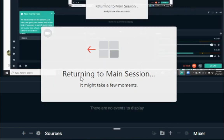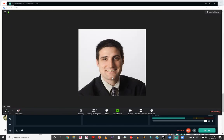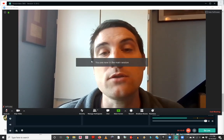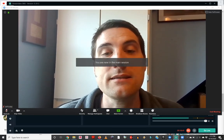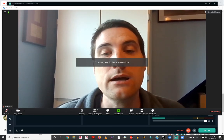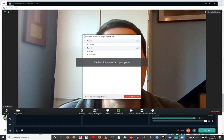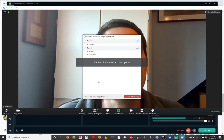And you'll see here, it's returning me back to my main session, and it might take a few moments. Now I am the only one back in this session. While everybody is in these breakout rooms,